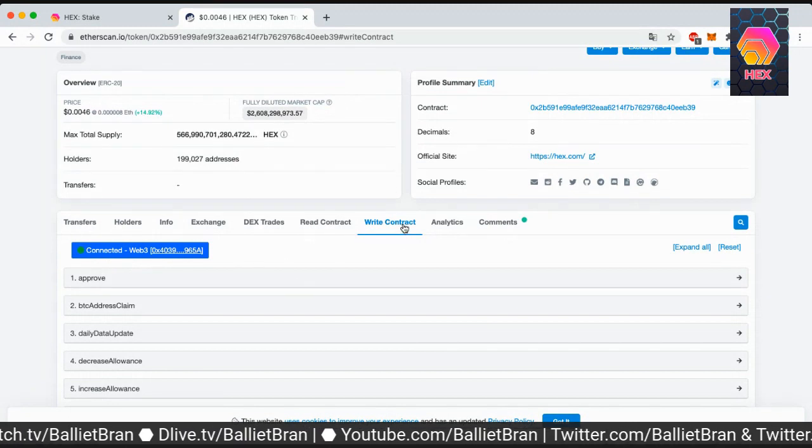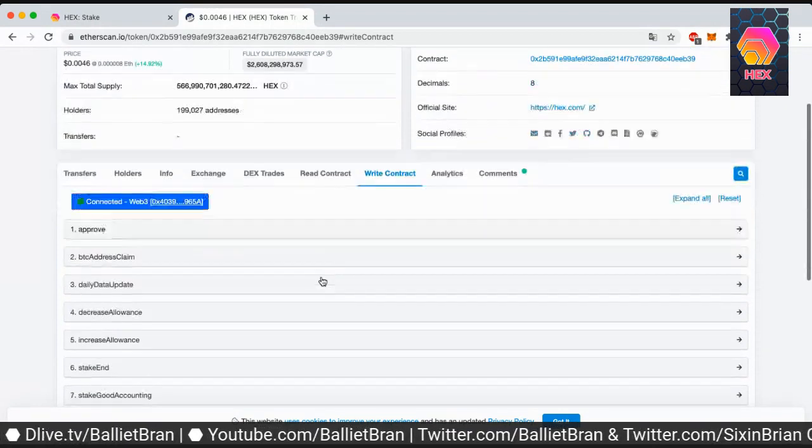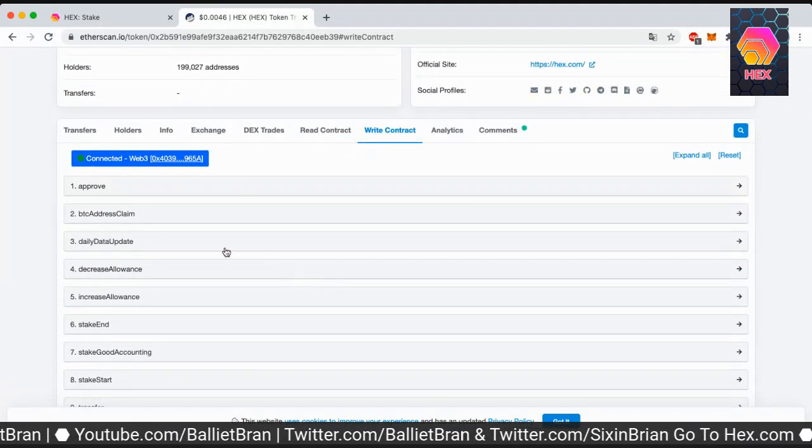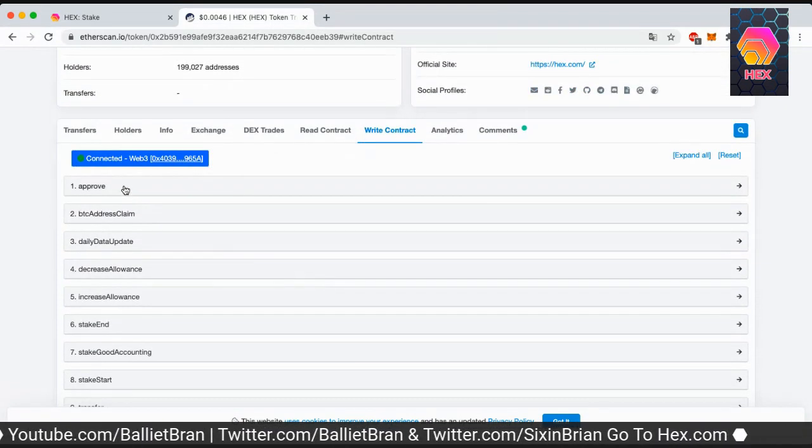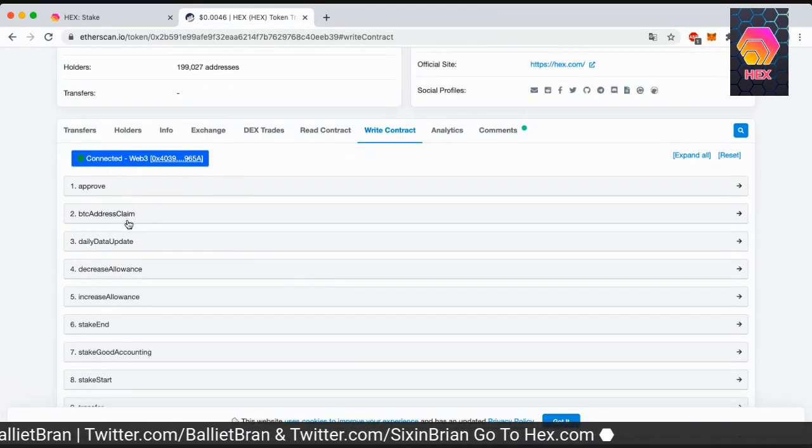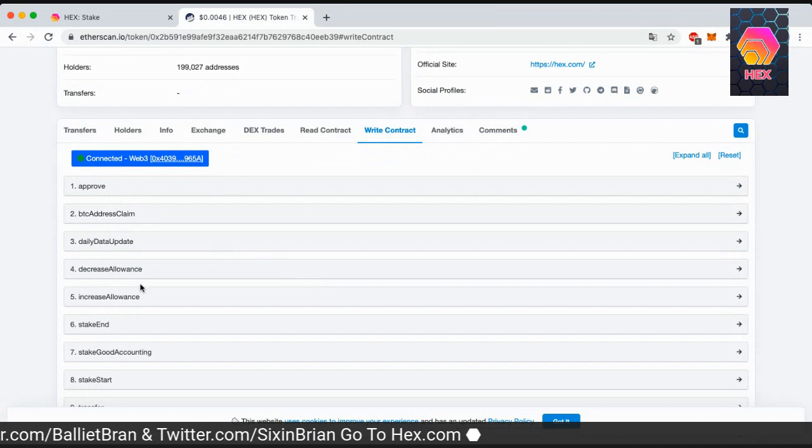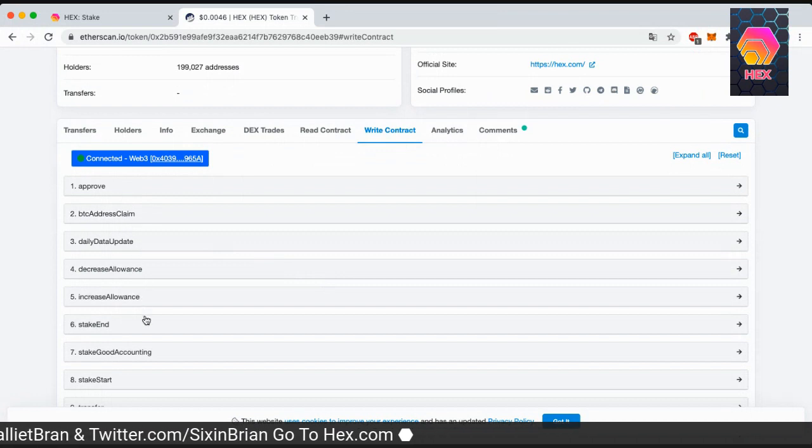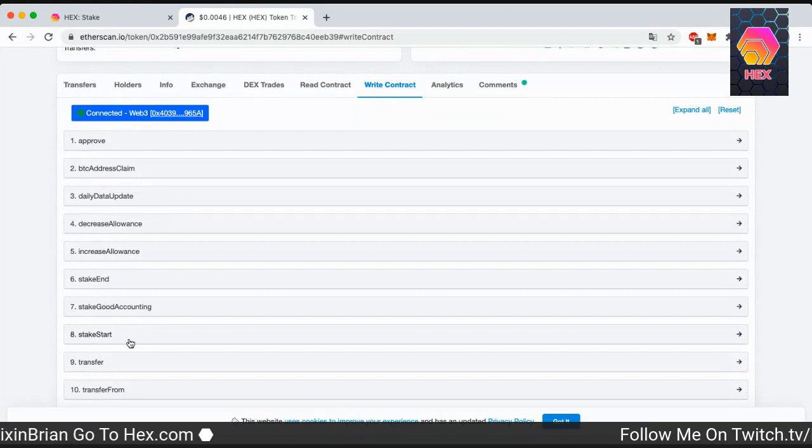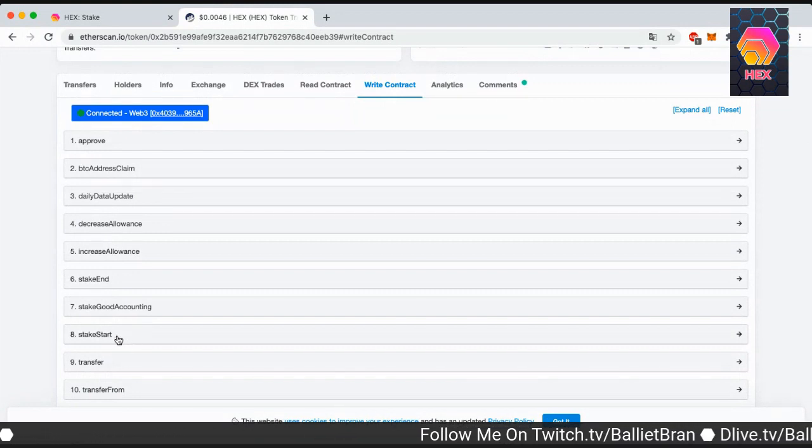We want to go to write contract. Now we can see there's several options. We have approve, Bitcoin address claim. Some of these options they're not really relevant. What we're gonna do guys, we're gonna do stake start number eight.